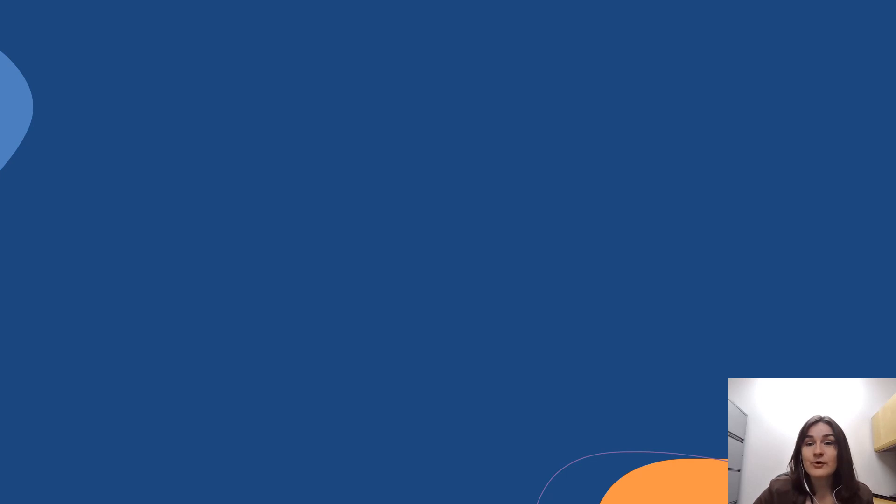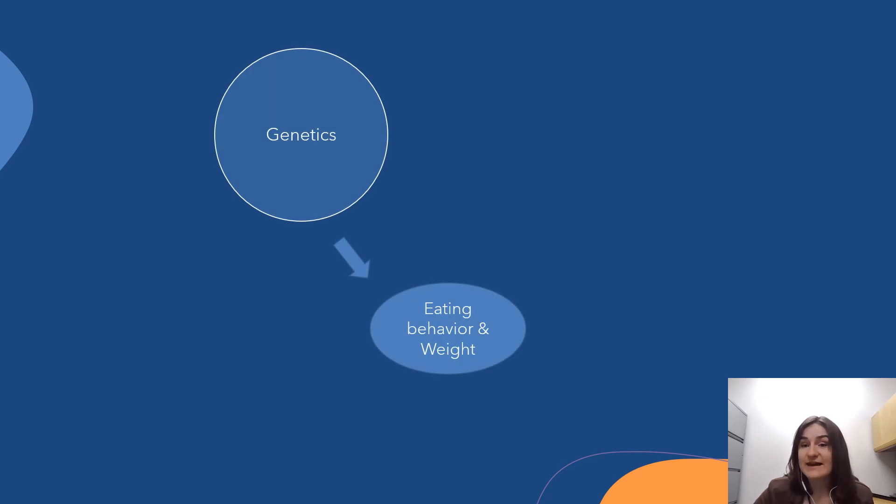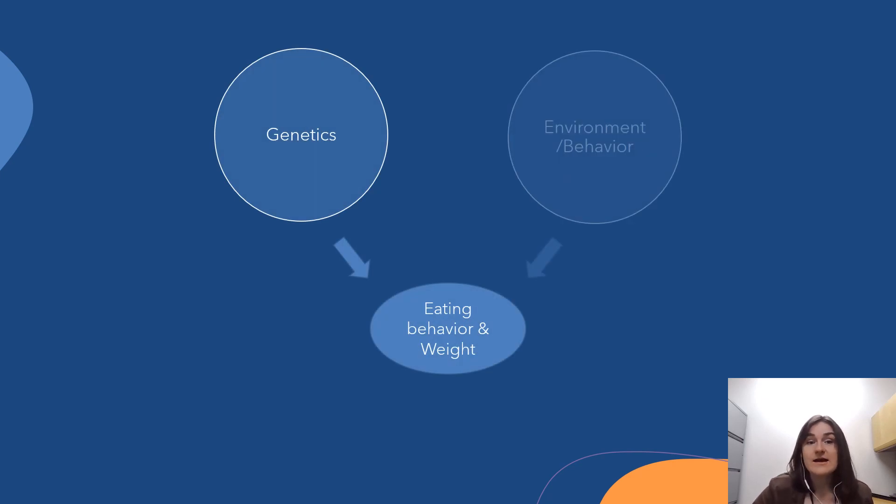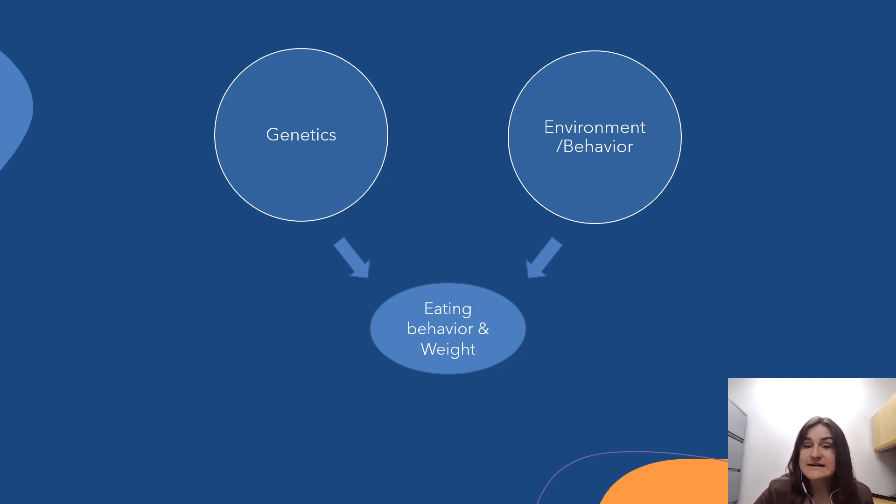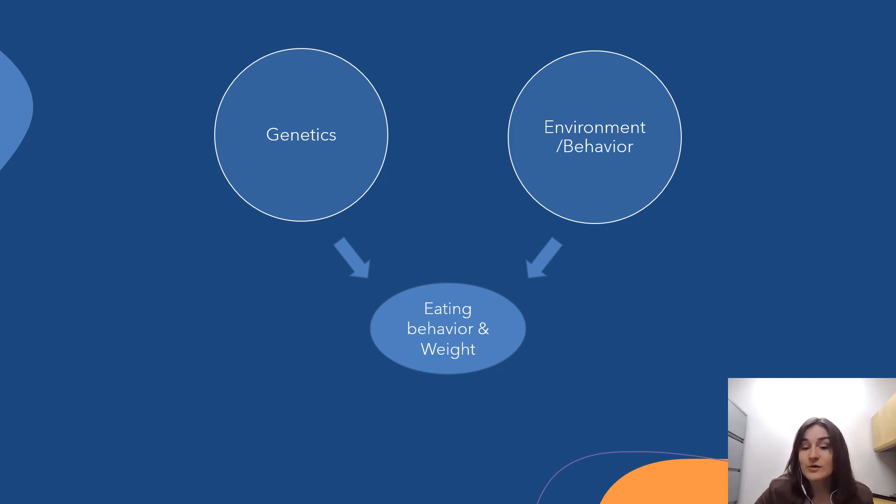Despite extensive work supporting the role of genetics in predicting eating behavior, environmental and behavioral factors like caloric intake and food cues in the environment are more widely understood and endorsed by the general public.